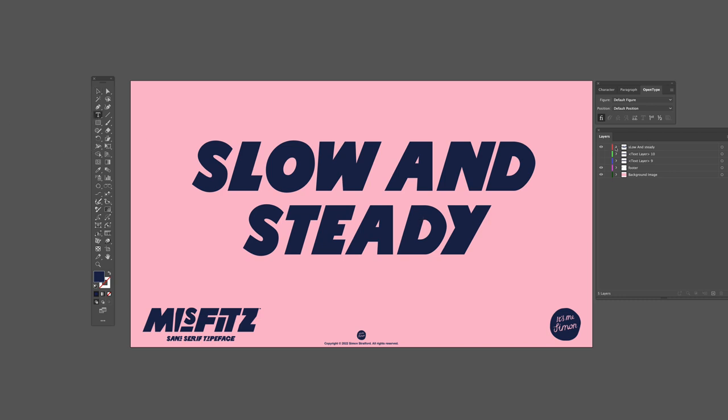I already have my layers window and open type window open. You can find the open type window via window type open type.